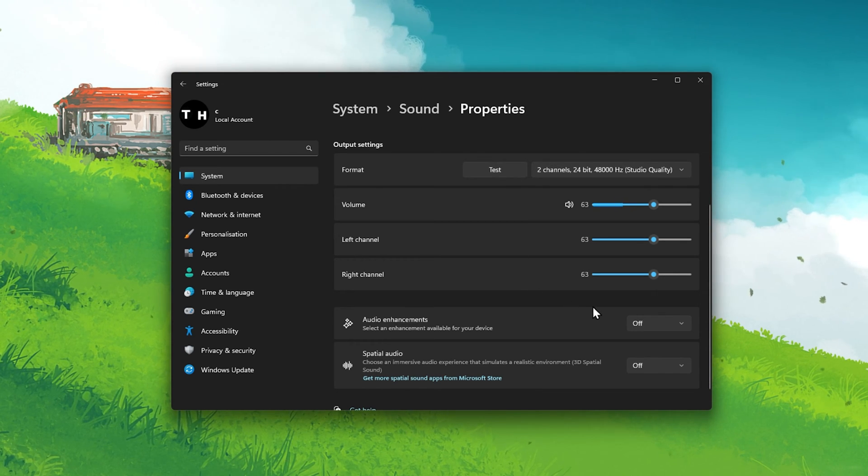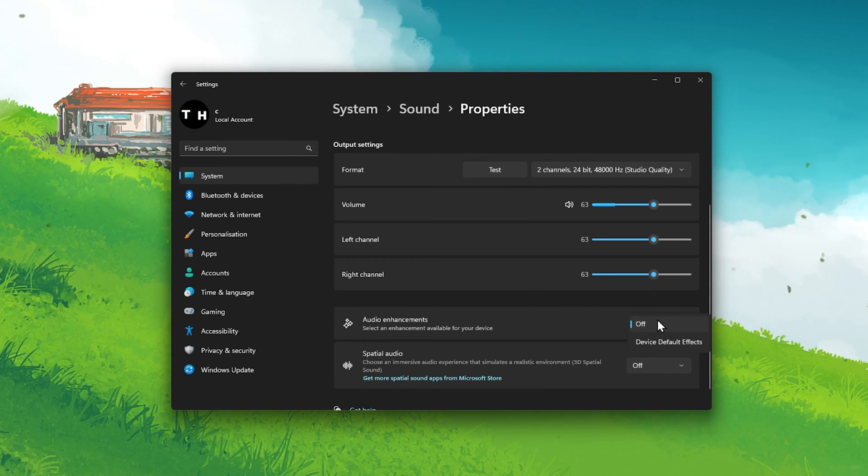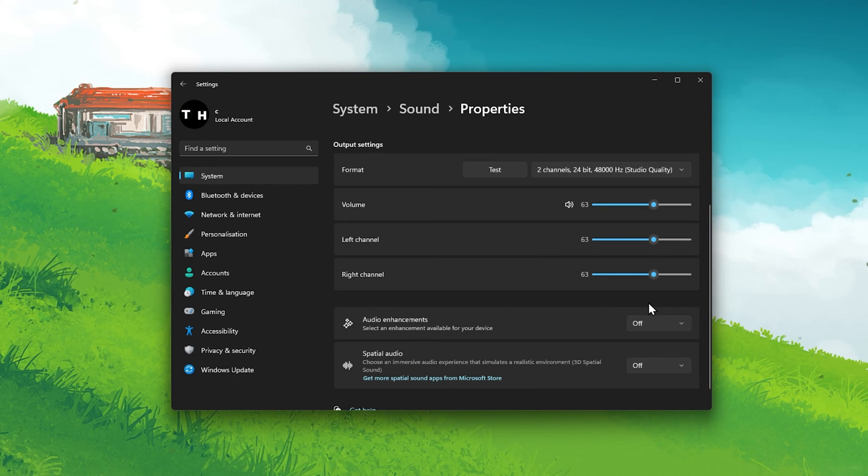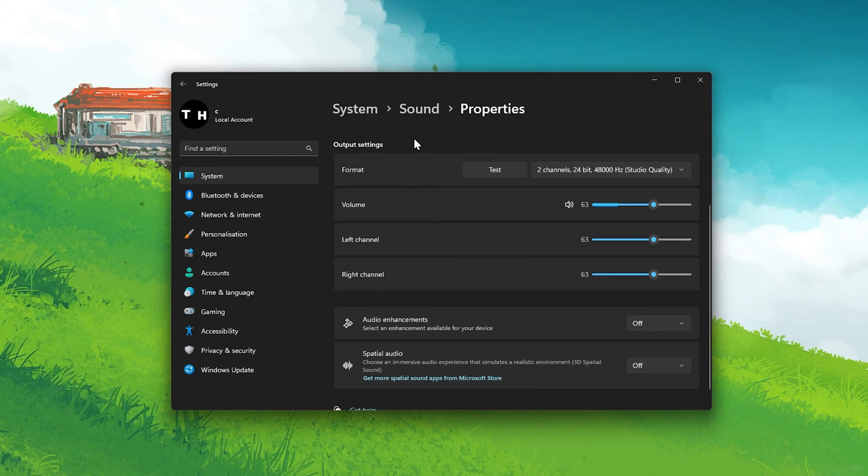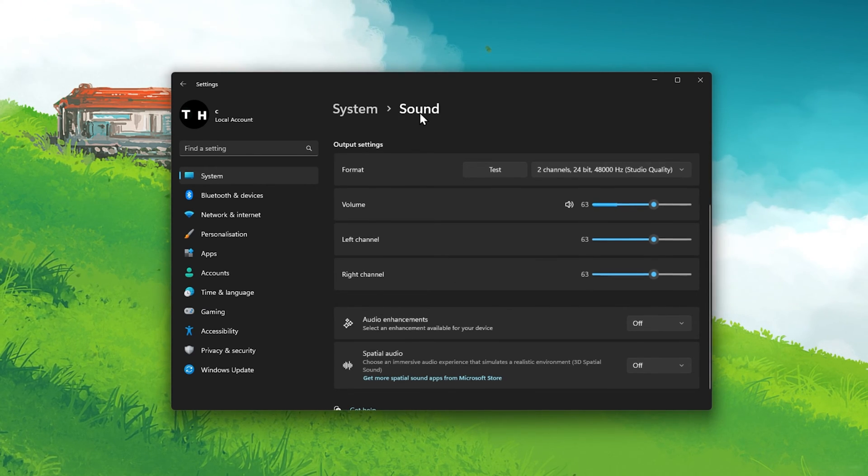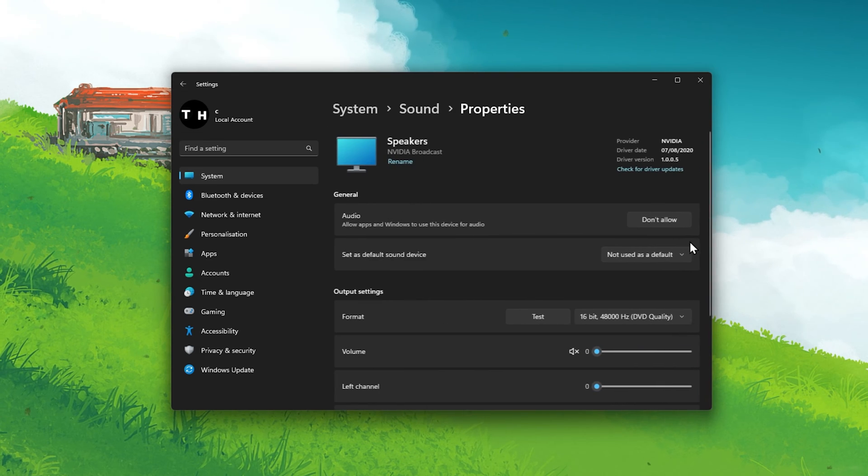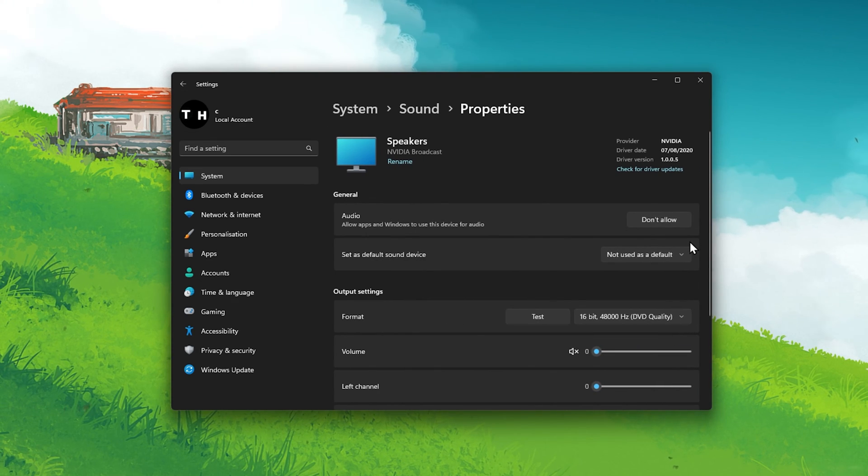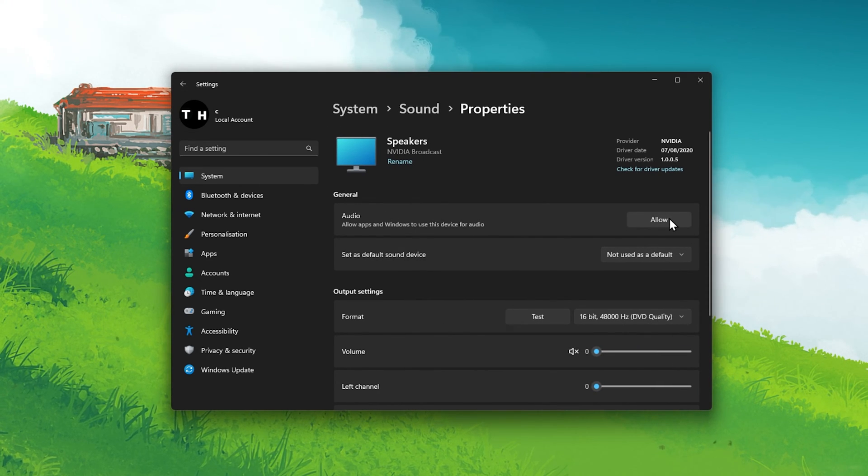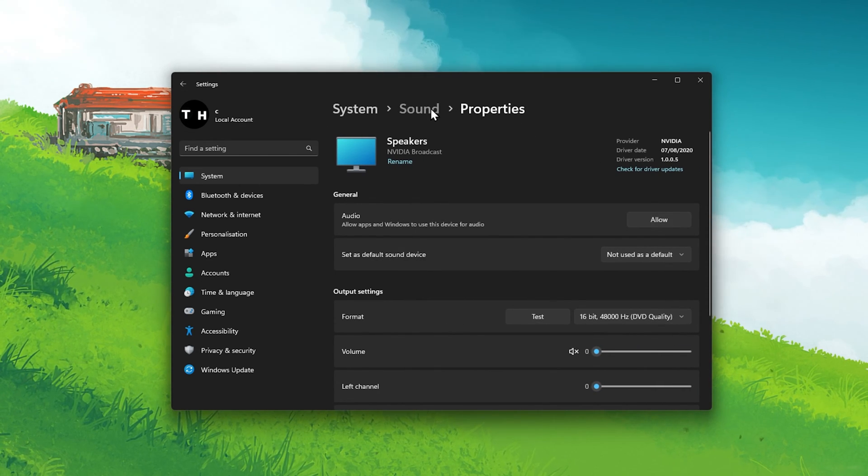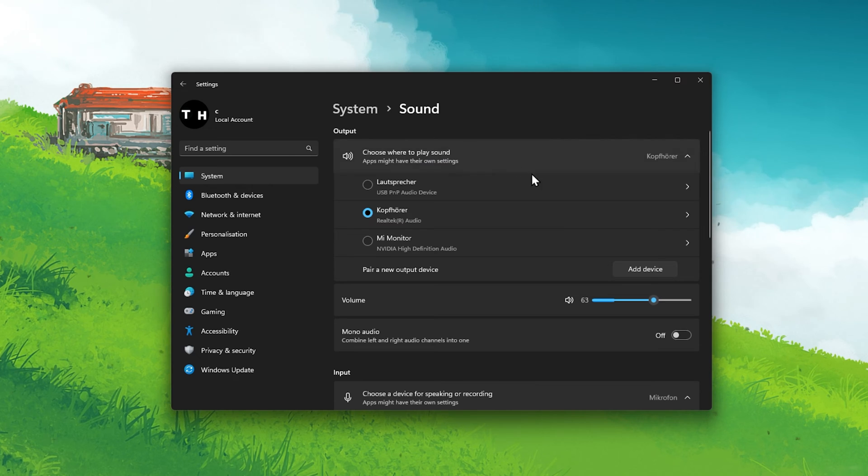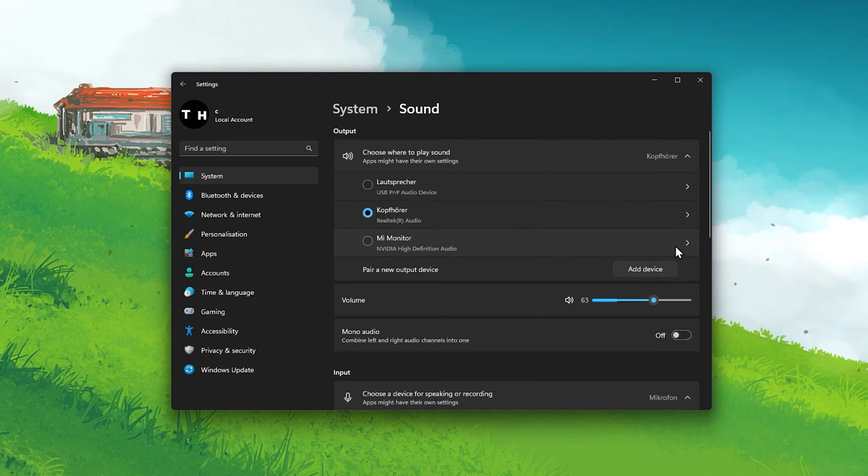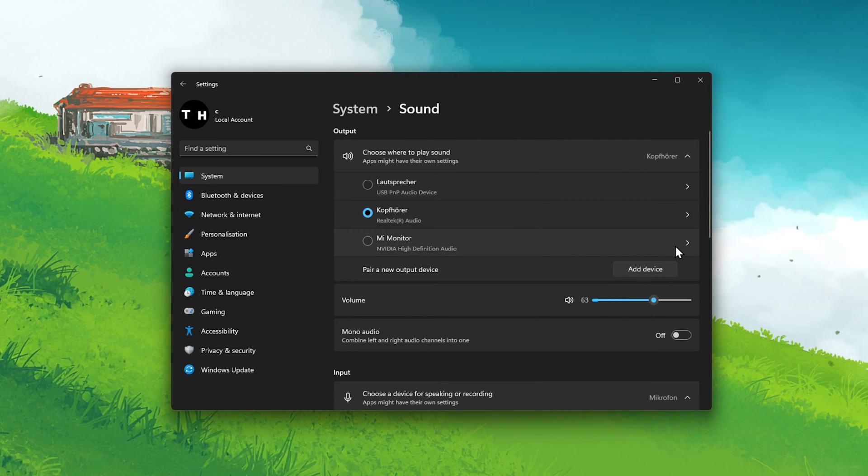Make sure to disable audio enhancements below. To prevent Chrome from using any other audio device, I'd suggest simply going through all other devices and clicking on Don't Allow. This will fix the issue if Windows is changing your default device for Chrome.